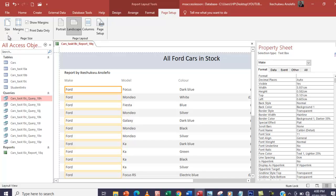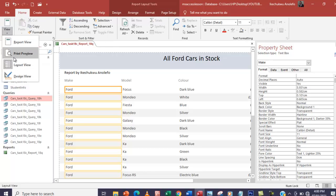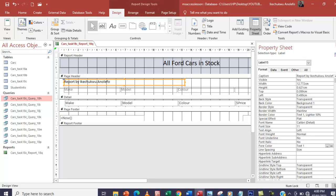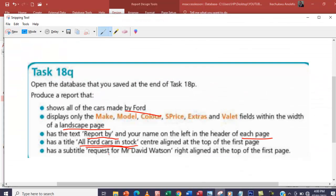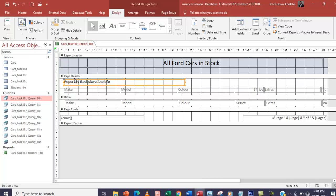I'll go back to design view. Let me close that and go back to design view again — where's my design view? Good. So, close this off and continue with the question. This is done — center align is done. The last thing we're going to do is add a subtitle: 'Request for Mr. David Watson' — right aligned at the top of the first page. So we're not going to put this in the page header, because whatever is in there appears on every page. We're going to have it in the report header, so it appears at the start of the first page.